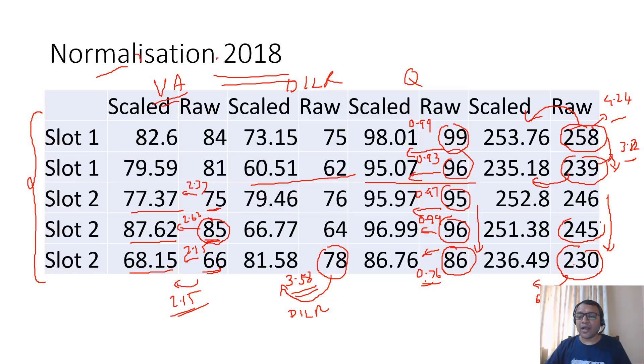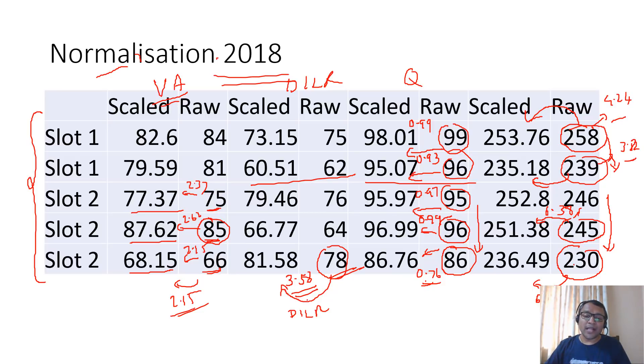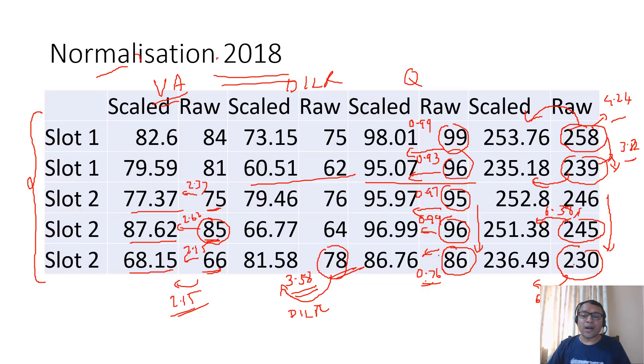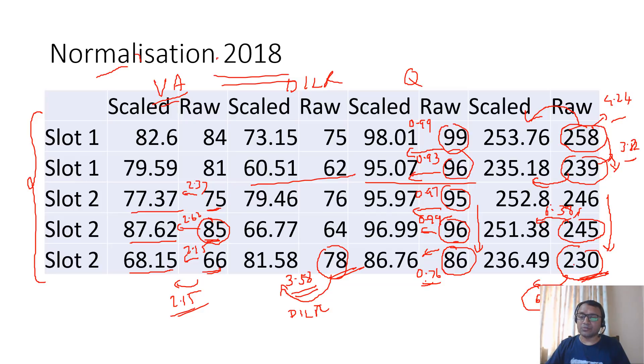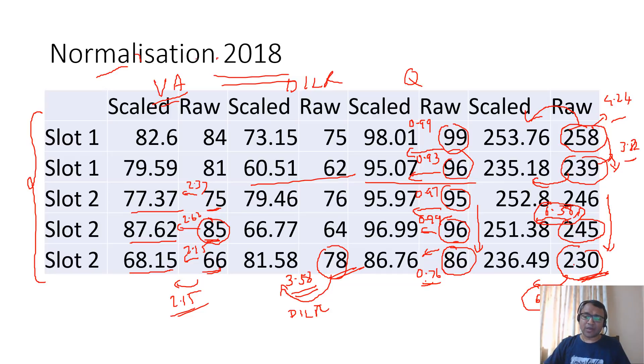One more thing you can notice: the person with 230 the scores increased by 6.49, but person with 245 the scores increased by 6.38. The change is because the person with score 230 scored higher marks in DILR at 78 where the normalization was higher at 3.58, whereas the person with score 245 scored more marks in quant where the normalization was lower. Therefore the person with 230 had a higher normalization increase in score as compared to 245.